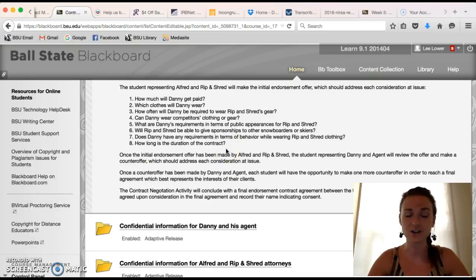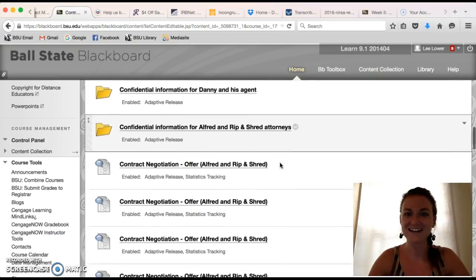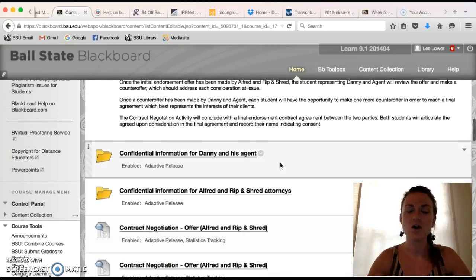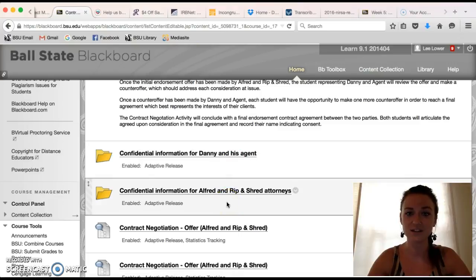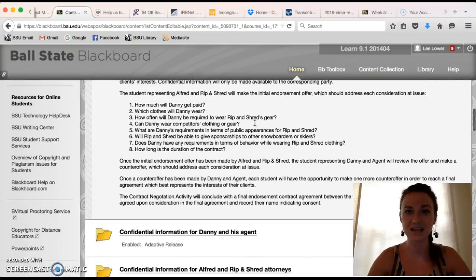The initial offer and the counter-offer both need to be completed within the first week. The student representing Alfred and Rip and Shred should review the confidential information for Alfred and Rip and Shred attorneys. I have created an adaptive release so that only the students representing Danny and his agent have access to their confidential information and only the students representing Alfred and Rip and Shred have access to theirs. You are aware of your party's interests but have no idea what the other party's interests are.